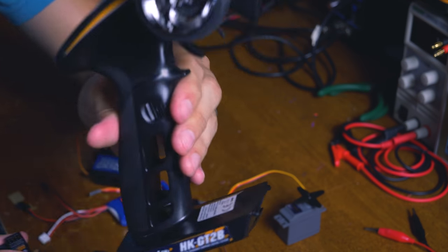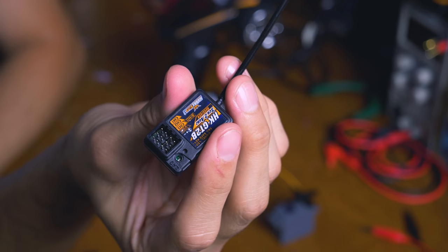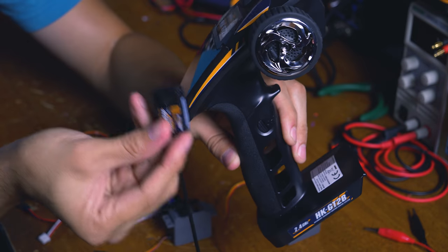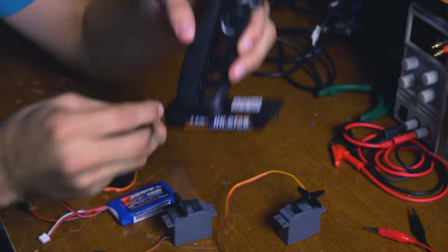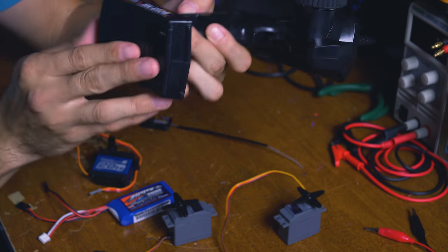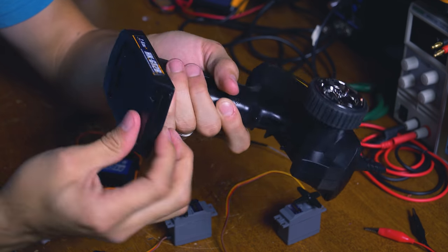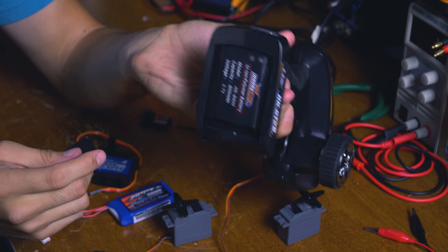You're going to need a radio, this is mine, and a receiver. I got this pair for like 25 bucks. This one actually comes with a rechargeable battery, nice.